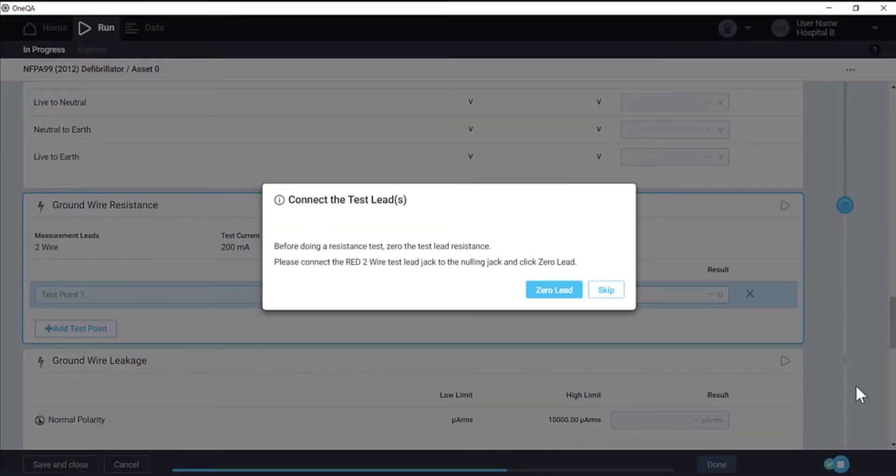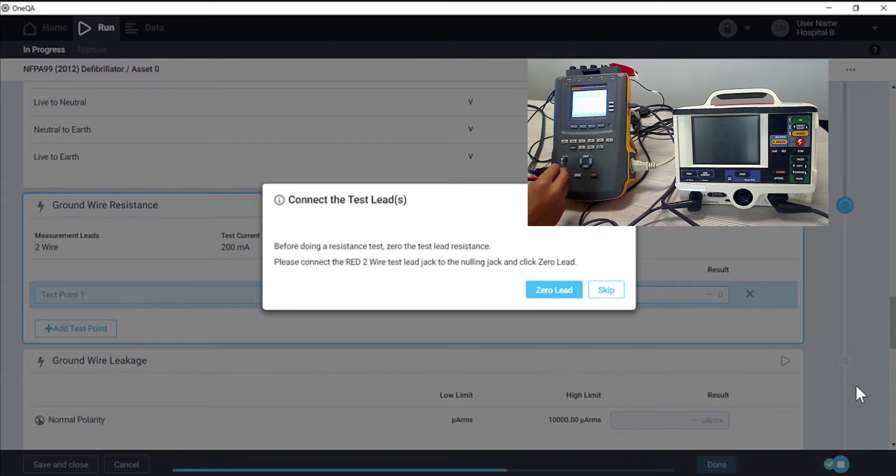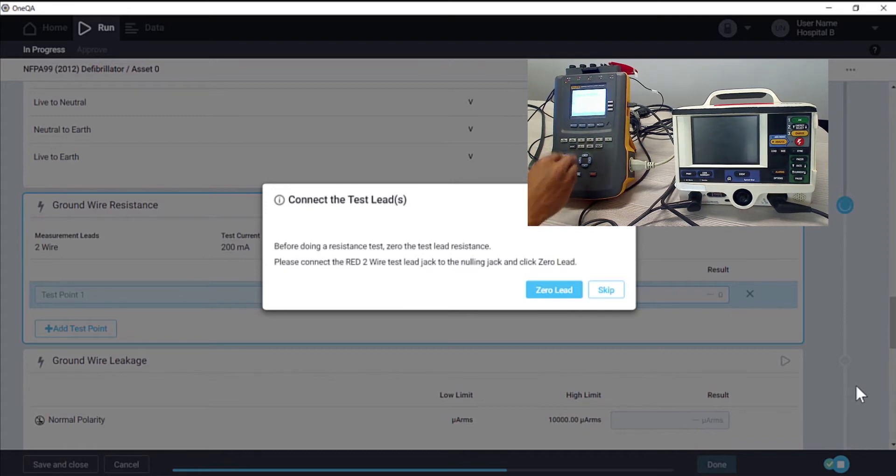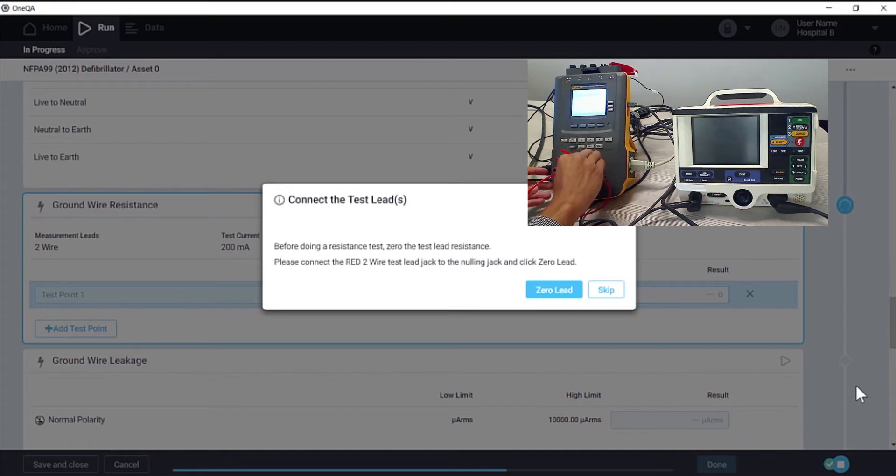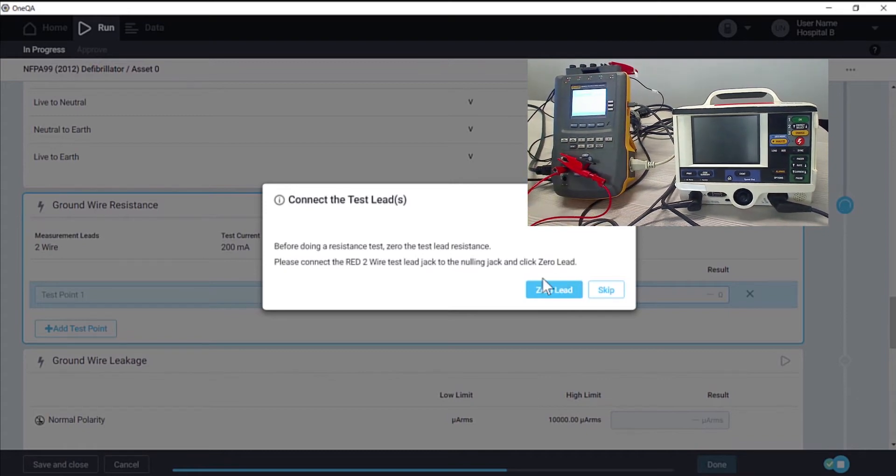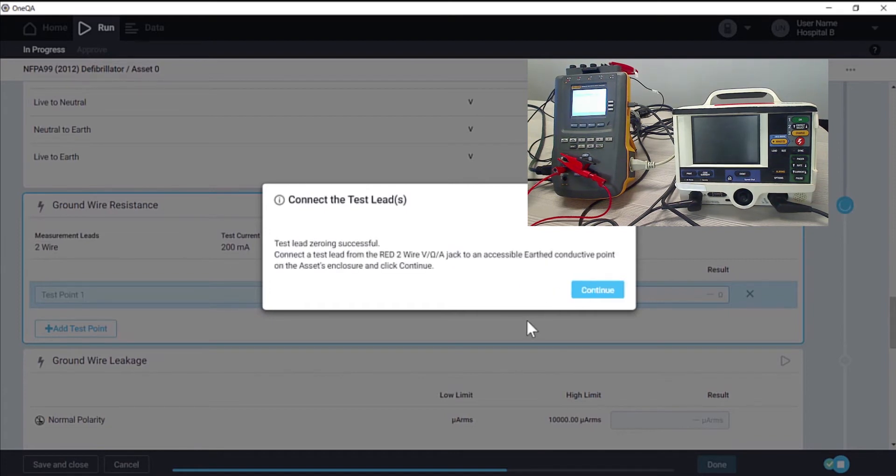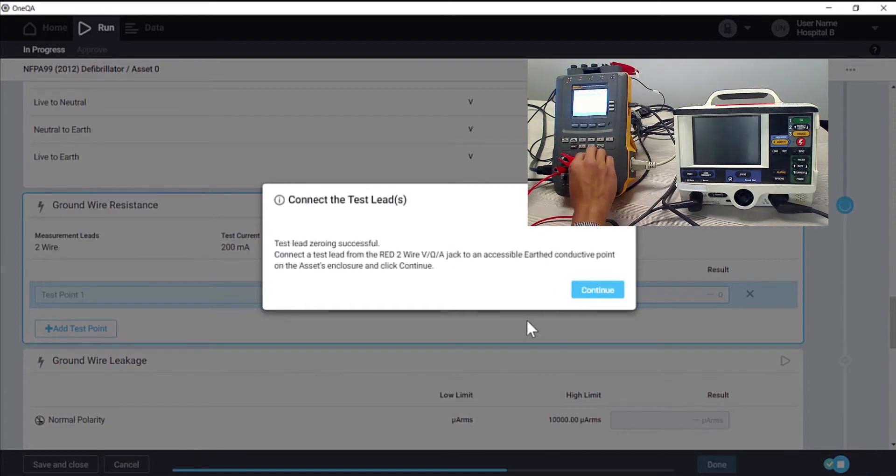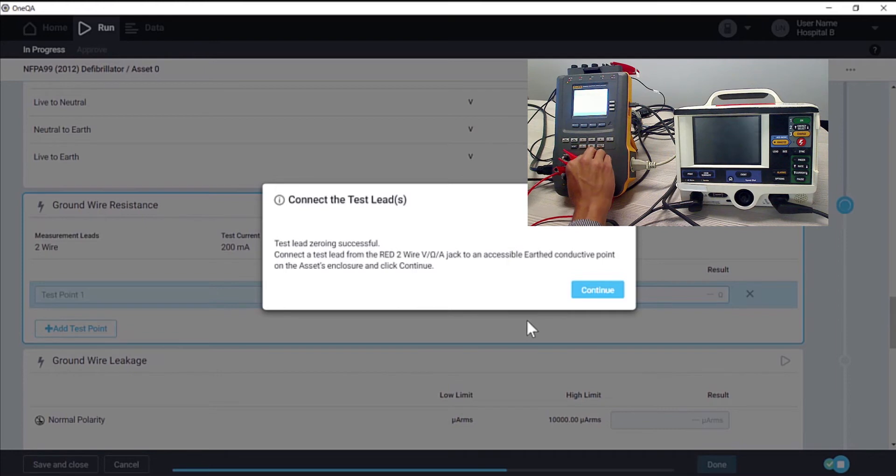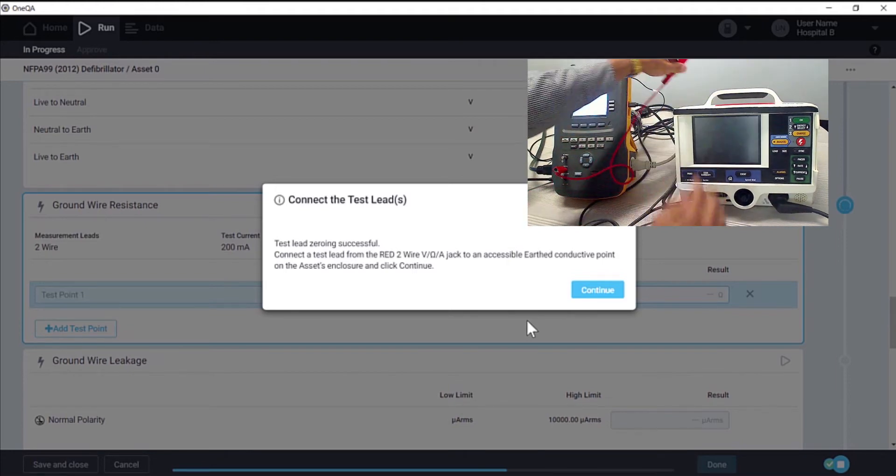During test execution, there will be dialogs that instruct you on lead connections or reconnections. In this step, we need to zero the test lead before we take a measurement. Once it's zeroed, we reconnect the test lead to the asset.